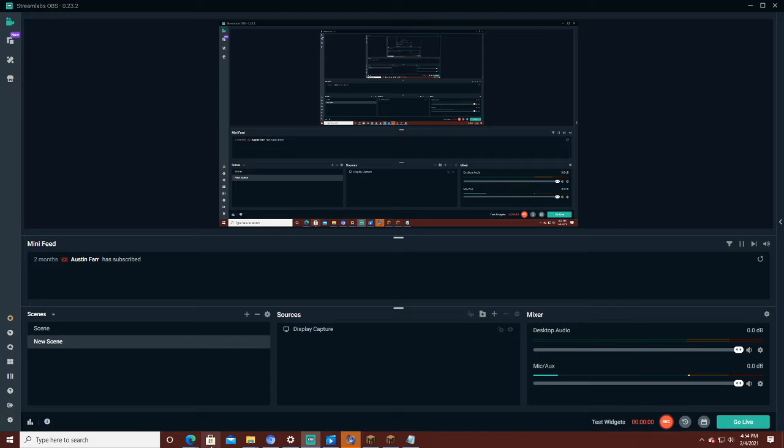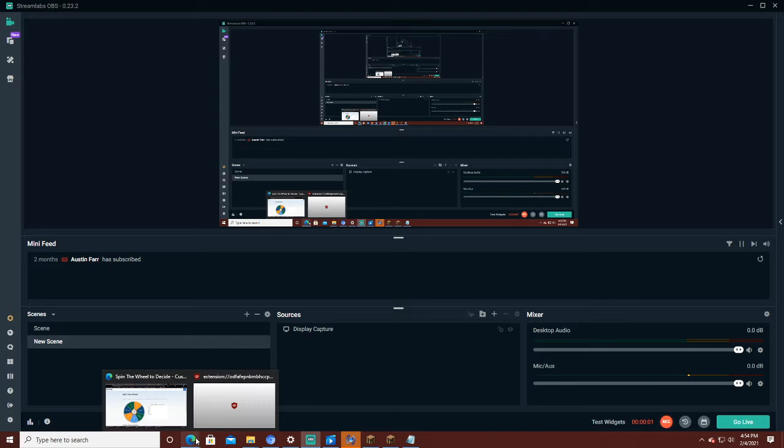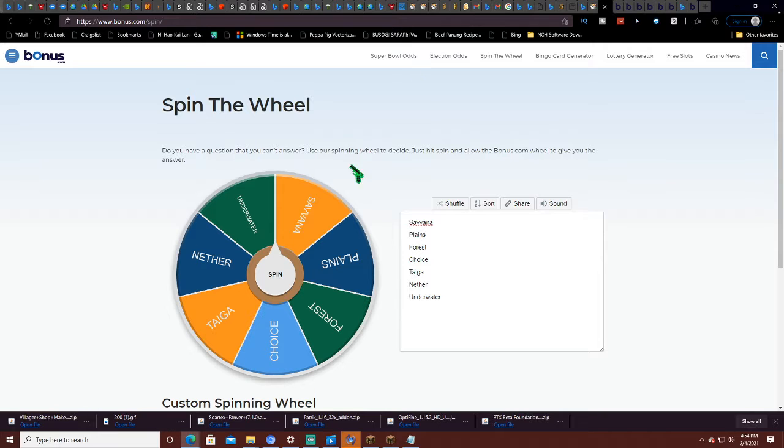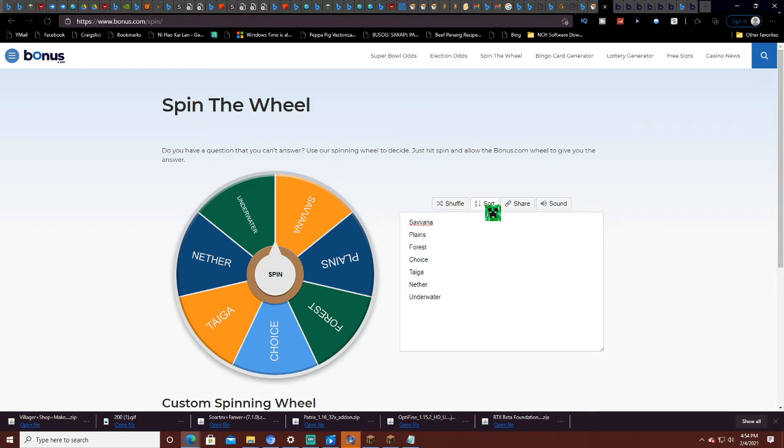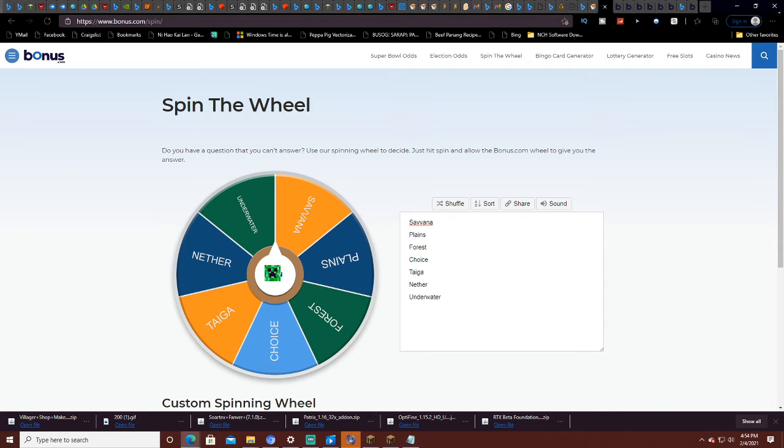Hello everyone, welcome back to another video and this is different. We are going to be spinning a wheel to decide the side of my Minecraft house. So firstly, we're going to be spinning this wheel. Where am I going to be building this thing?